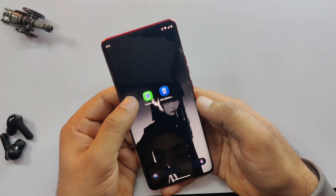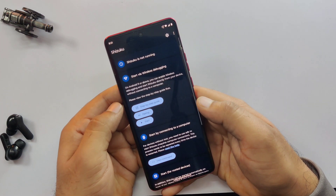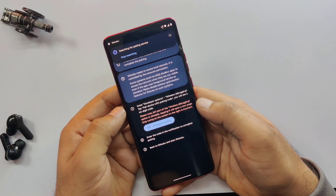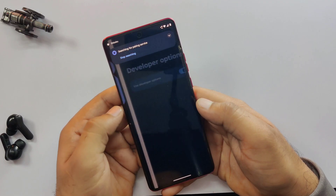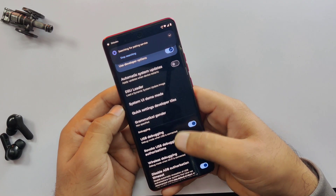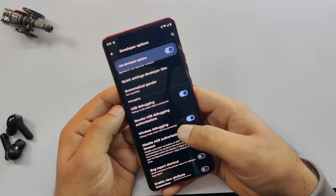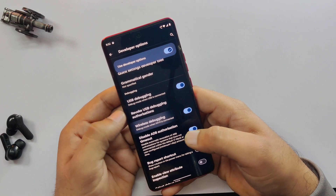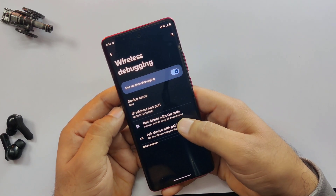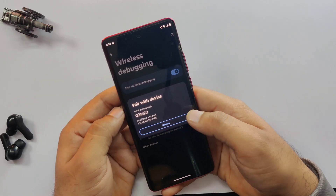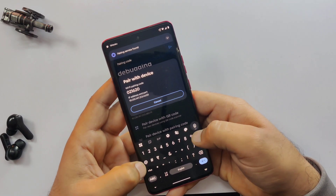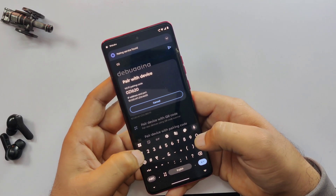Once both apps are installed, open the Shizuku app. When you open the app for the first time, you'll see a quick setup screen. Tap Pairing and then select Developer Options — it will take you straight to the Developer Options menu. In Developer Options, scroll down to Wireless Debugging and tap on it. Make sure your phone is connected to any Wi-Fi network.